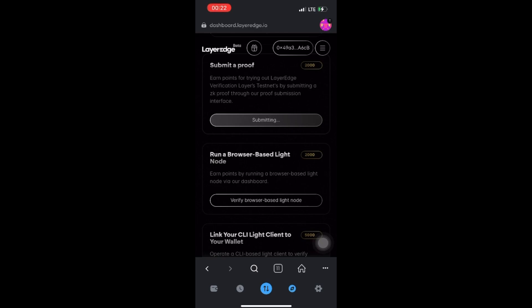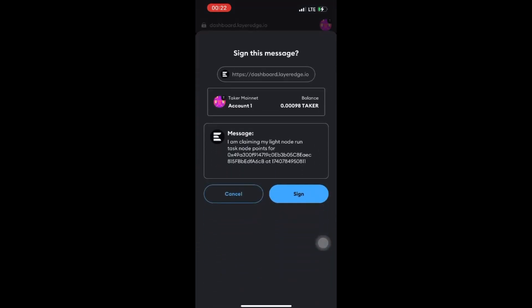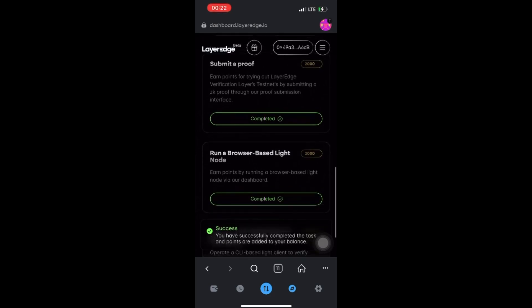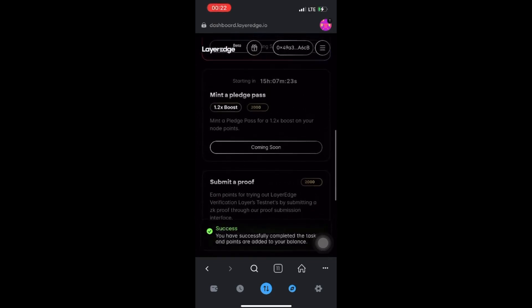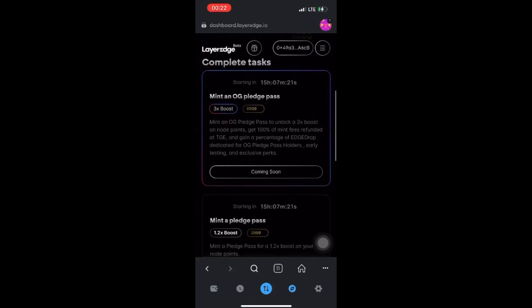Now click on this Run a Browser-Based Light Node task also, and you earn extra 2,000 points. So that's what you need to do - complete these two tasks. The other tasks are still coming soon.